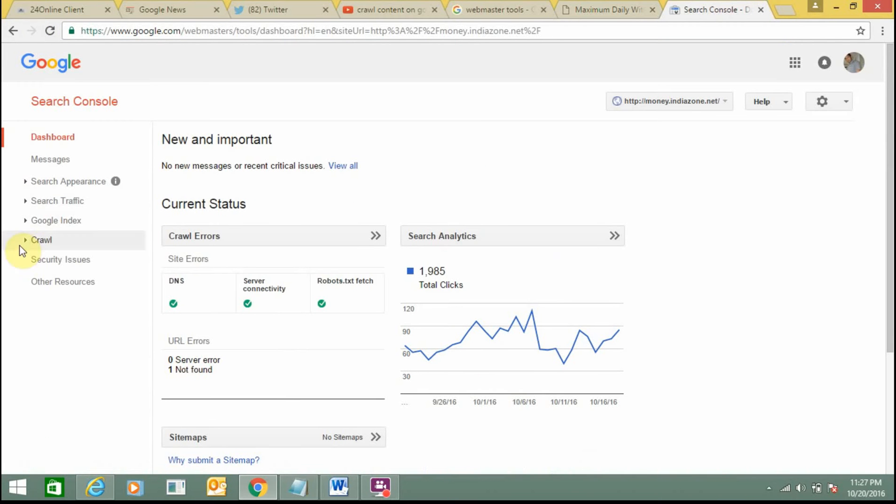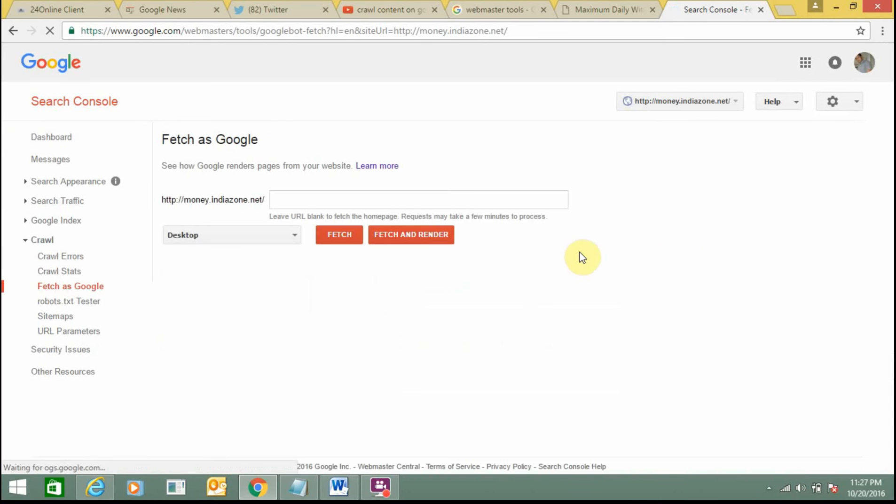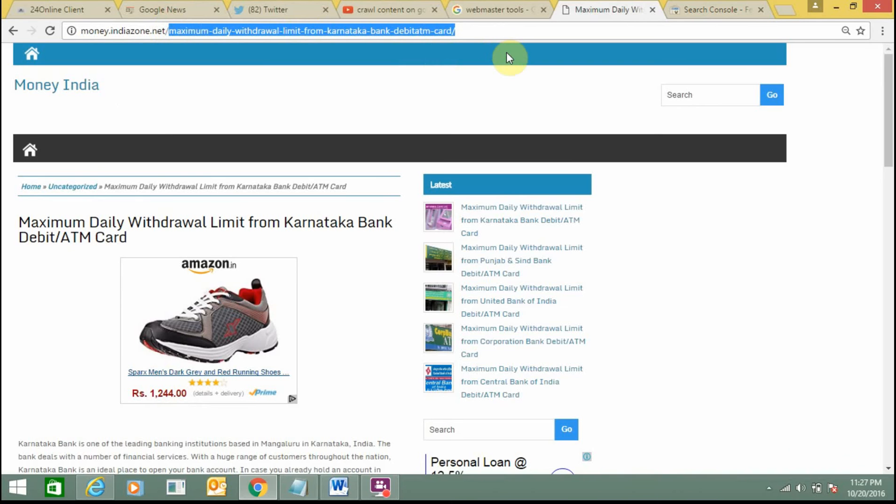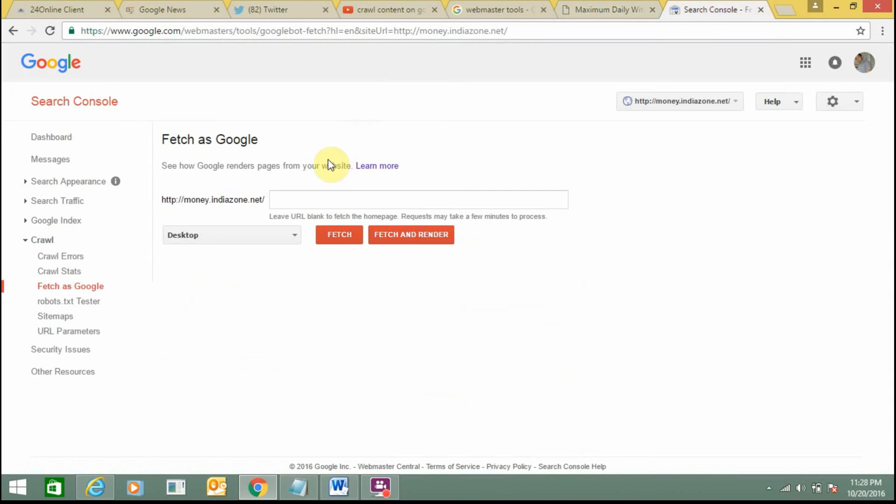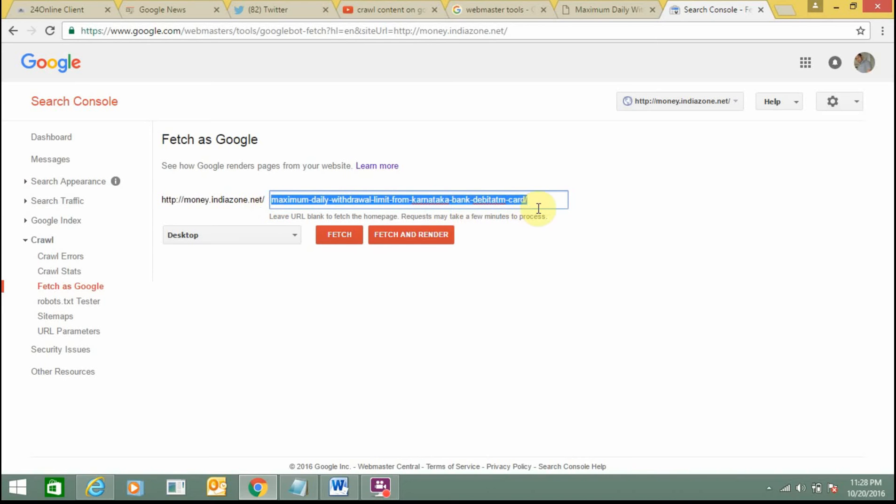Here you need to select the Crawl option, then select Fetch as Google. Here you need to enter the exact URL - just copy it and paste it here. I need to select my website URL ending with .net/ and then select this one.